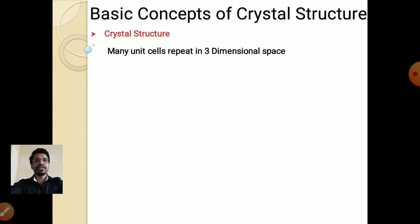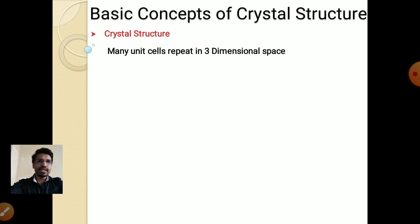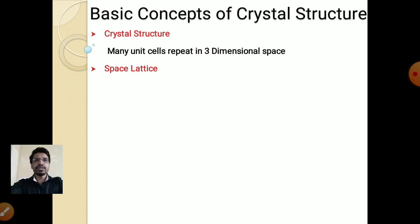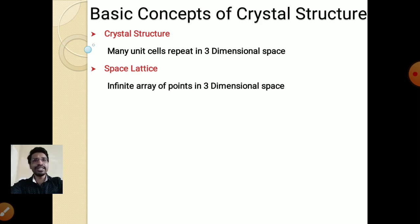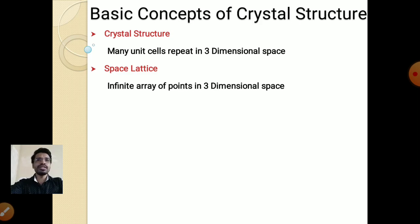Now some definitions. Crystal structure is defined as many unit cells repeating in three-dimensional space. When many small unit cells repeat in three-dimensional space, the structure formed is called crystal structure. The second definition is space lattice, also called point lattice — it is defined as an infinite array of points in three-dimensional space in the x, y, z directions. In this array, every point is located symmetrically with respect to the others.